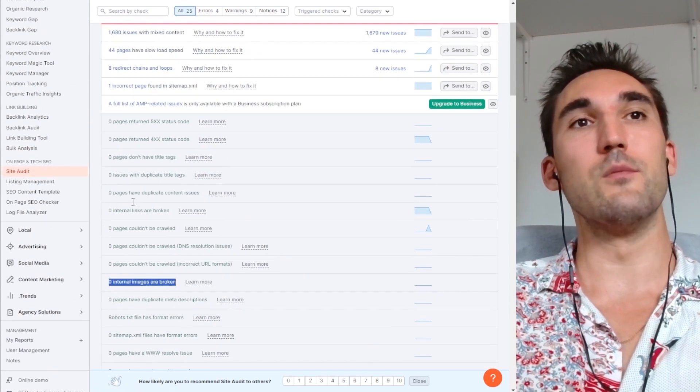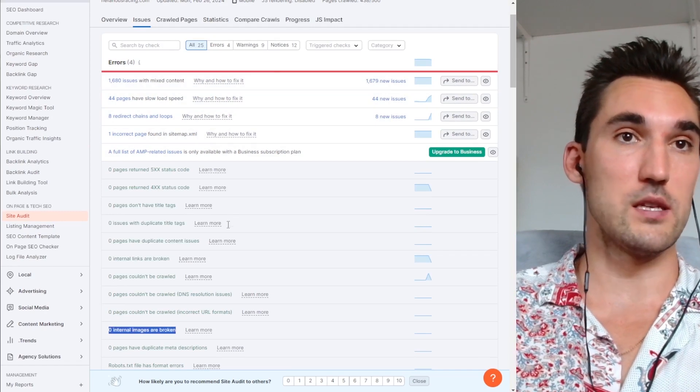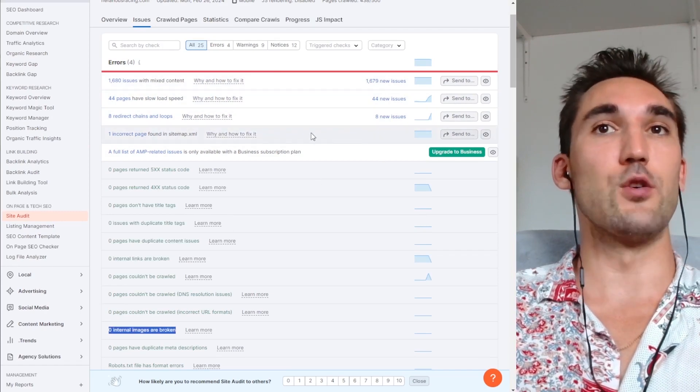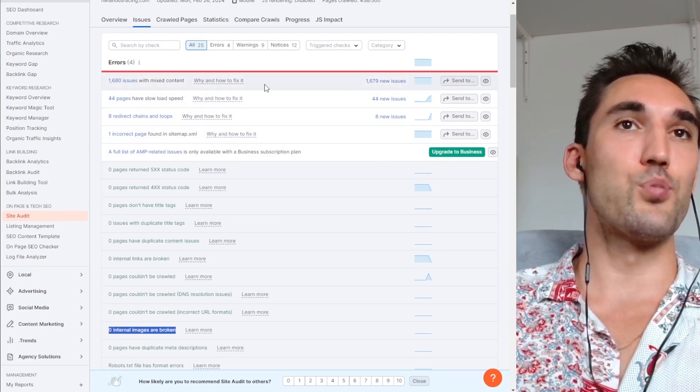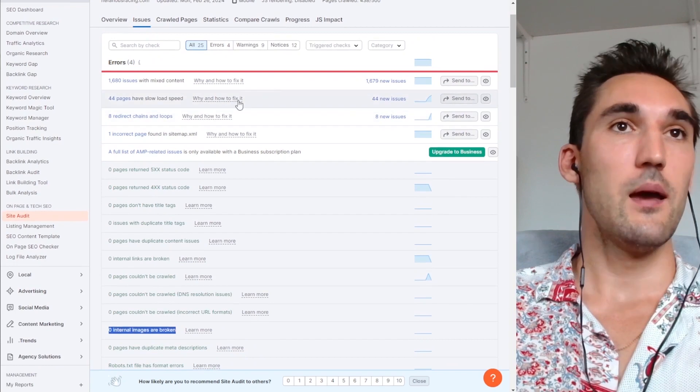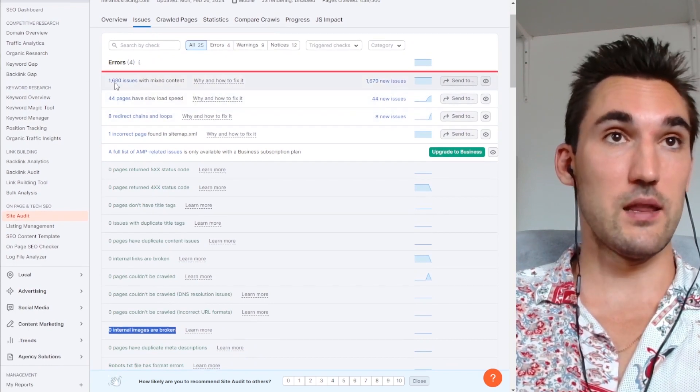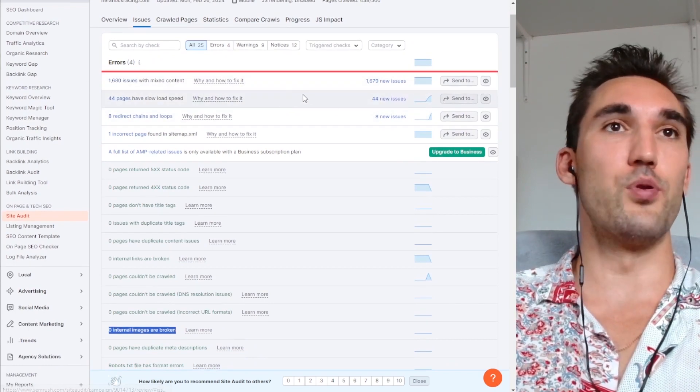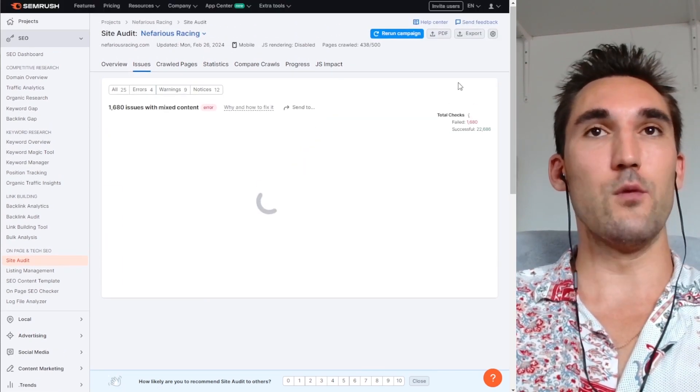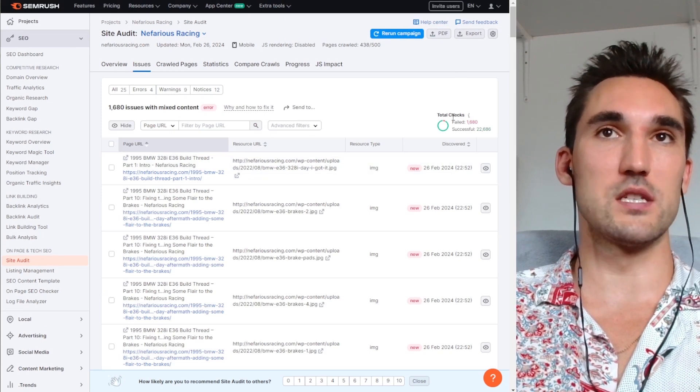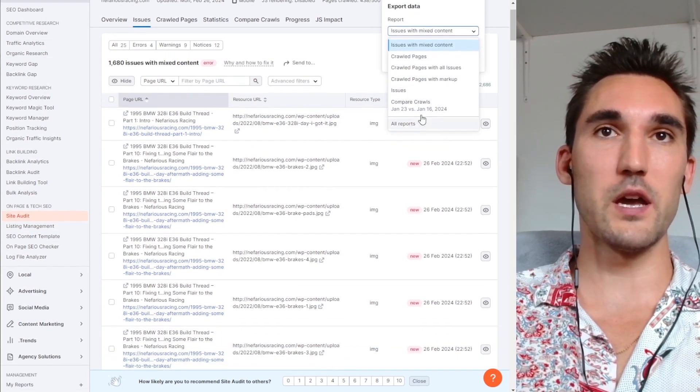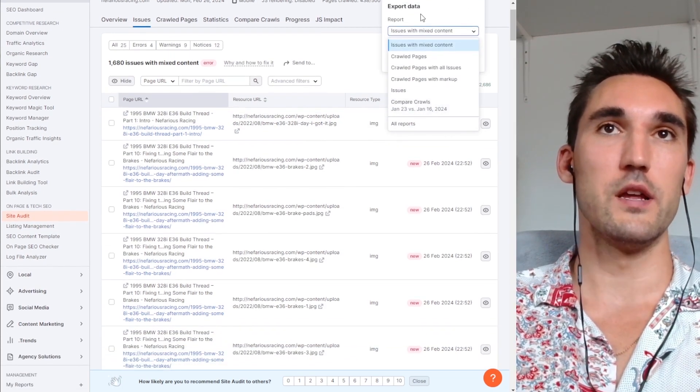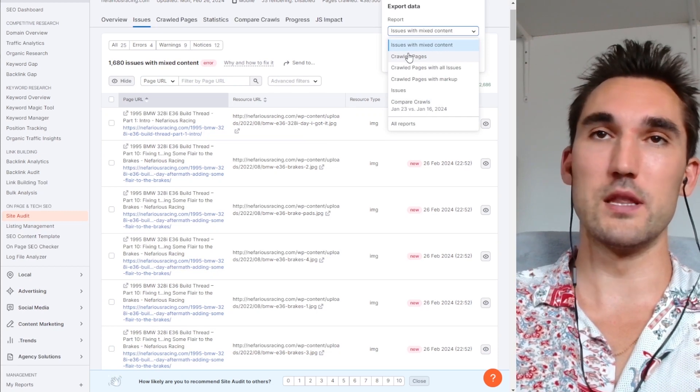So if you have them, what's going to happen is it's going to show up like one of these errors. And so what you would do is you would simply press that. So let's say for instance, let's pretend that this was broken links. You would press that. And then what happens is you can now export this list by hitting export. You pick what you want to export. So in this case, it would be broken links, internal broken links or whatever.